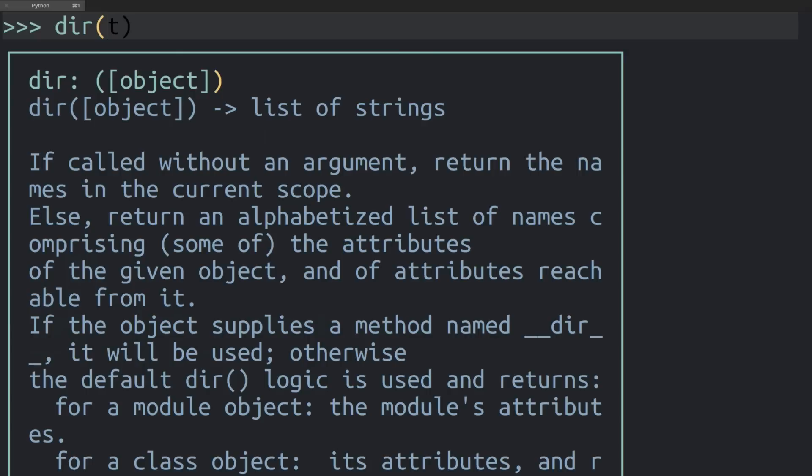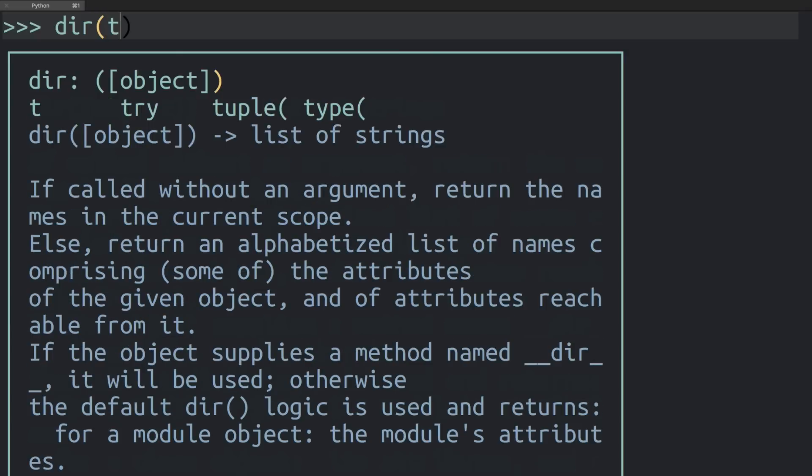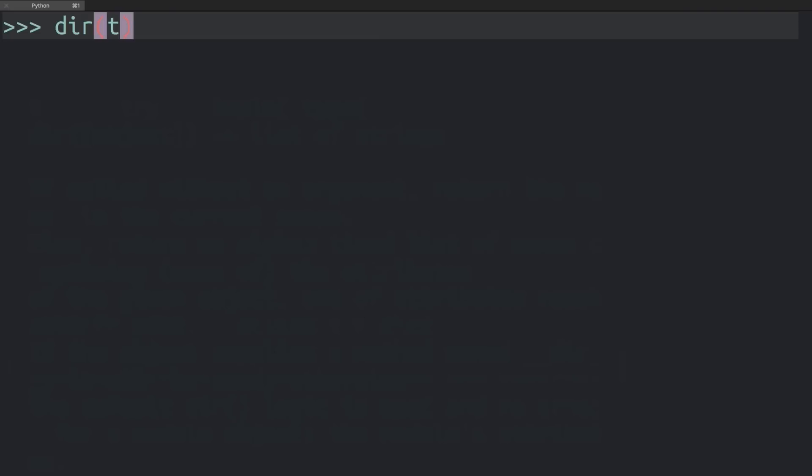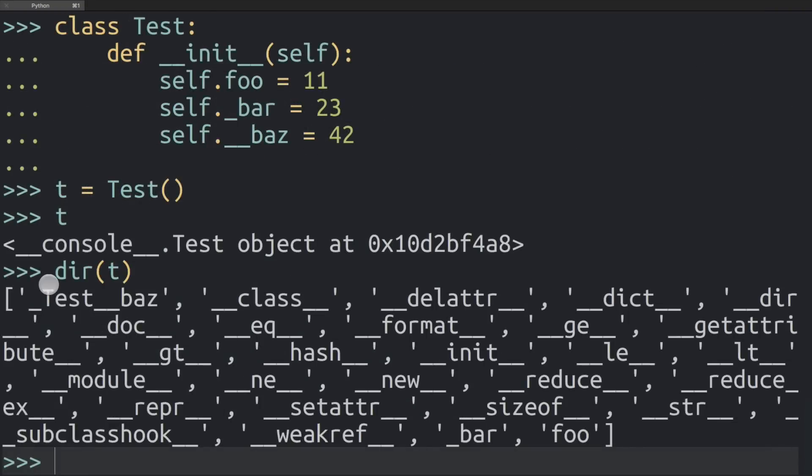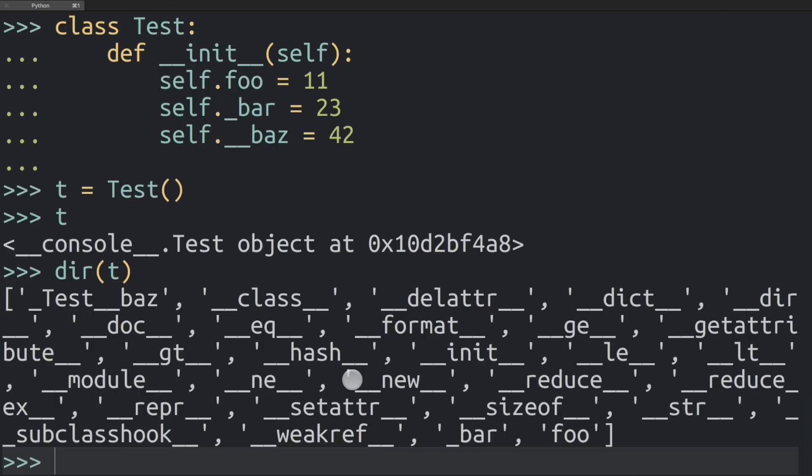I know this sounds completely abstract, so this is why I put this code example together here. What we can do now is take a look at the attributes on this object. So now we're looking at the attributes in this object, and we can look for foo, underscore bar, and dunderbass in this list and notice some interesting changes.